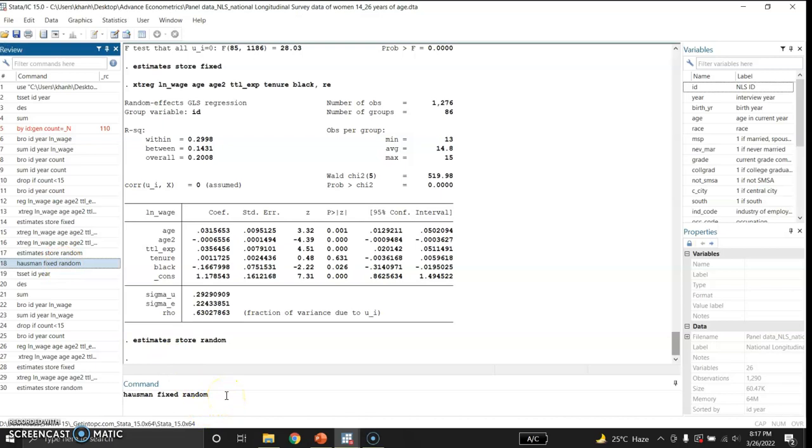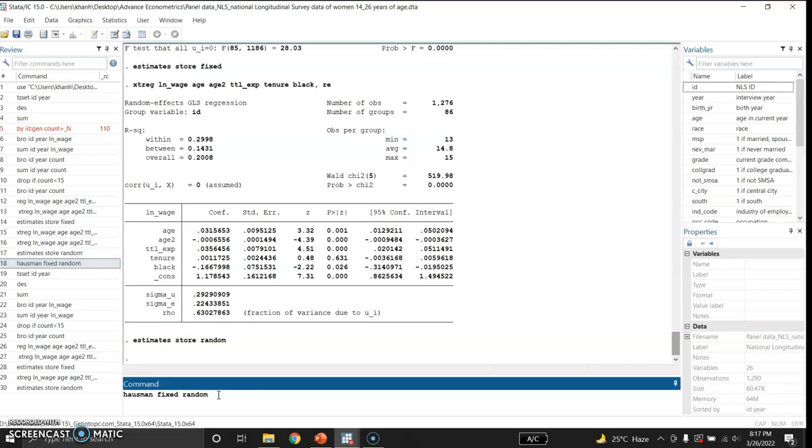Now I will use the Hausman test. The Hausman test basically is a test that compares the coefficients of both the fixed effect model and the random effect model, and then it gives us the difference between the coefficients of the fixed effect model and the coefficients of the random effect model. And it tests the null hypothesis that there is no systematic difference between the coefficients of the fixed effect model and the random effect model. And then it gives its p-value and on the basis of p-value we either fail to reject the null hypothesis or we reject the null hypothesis.